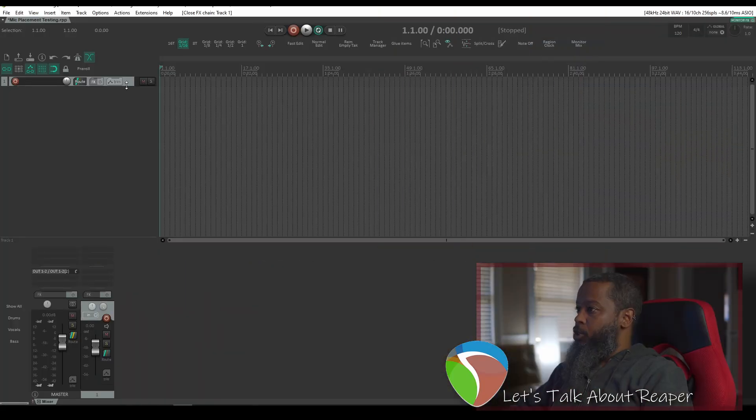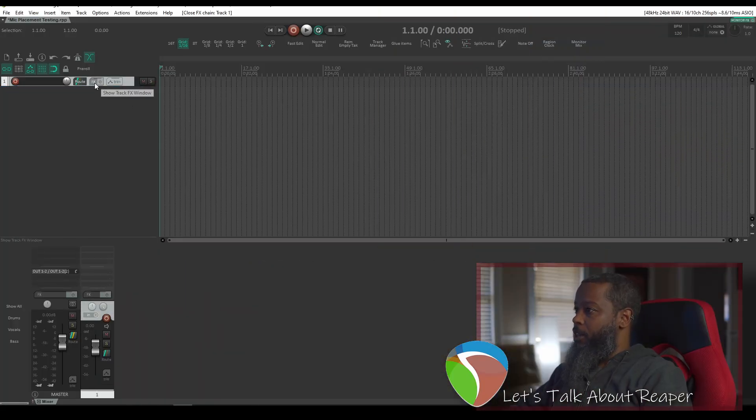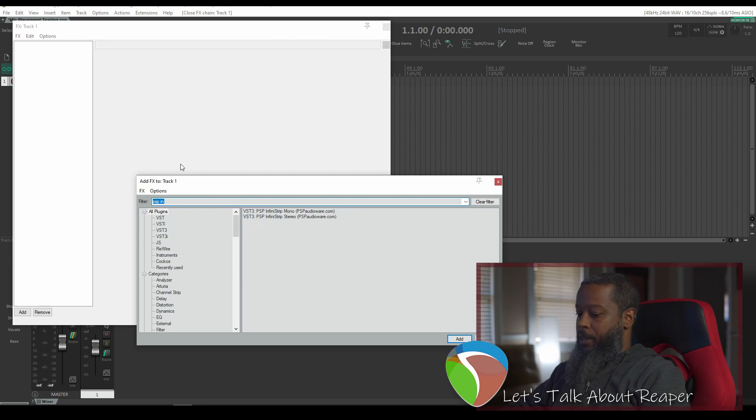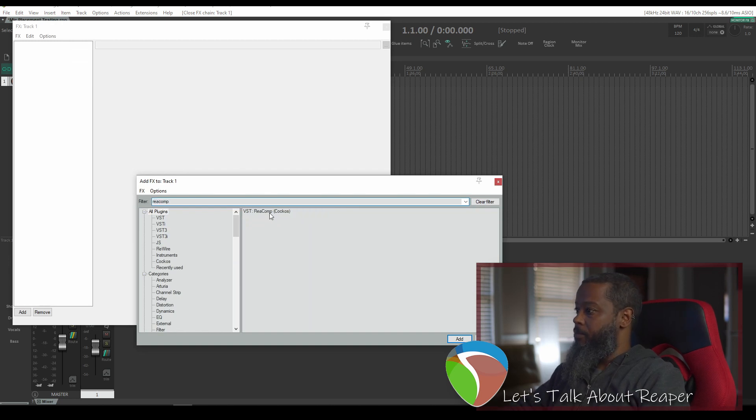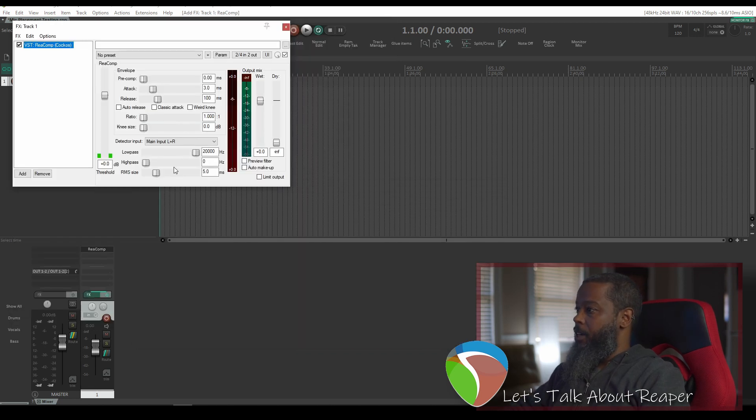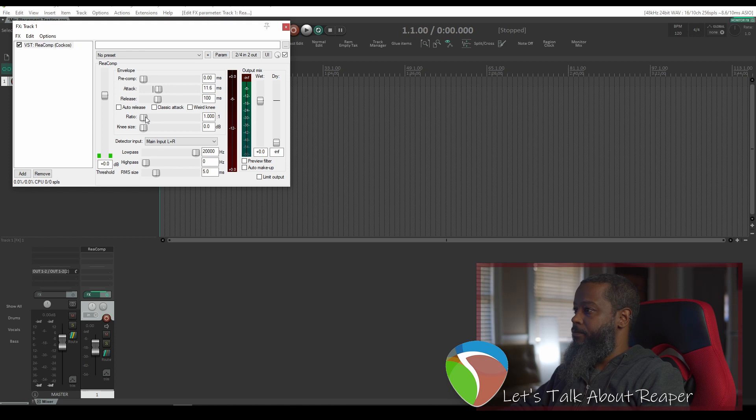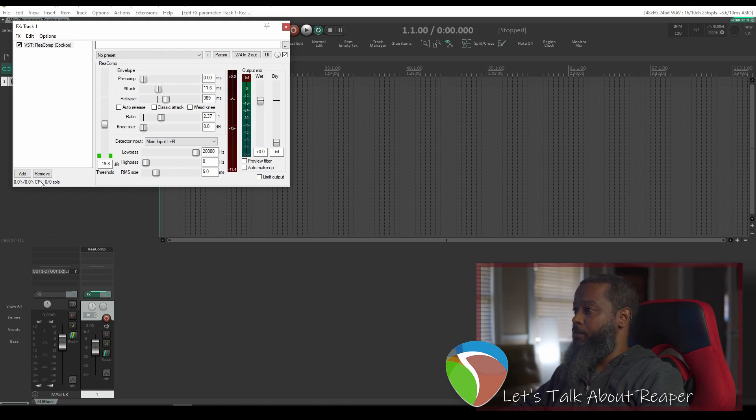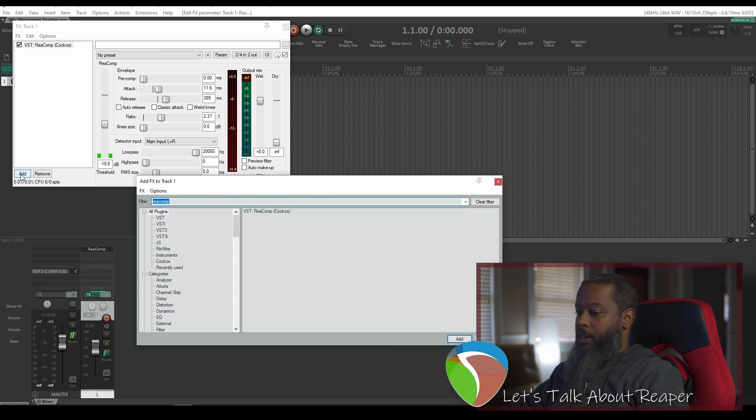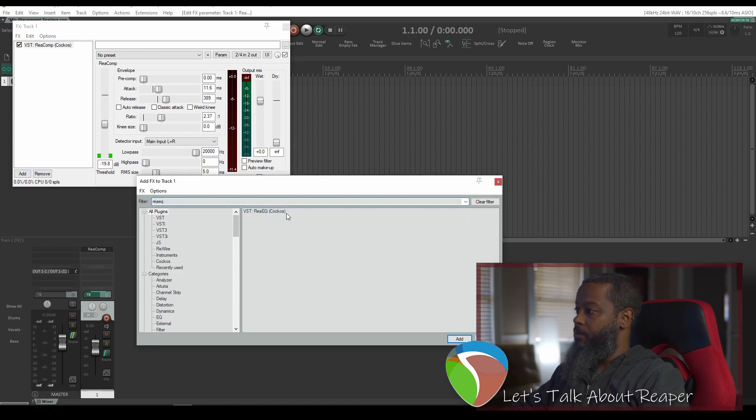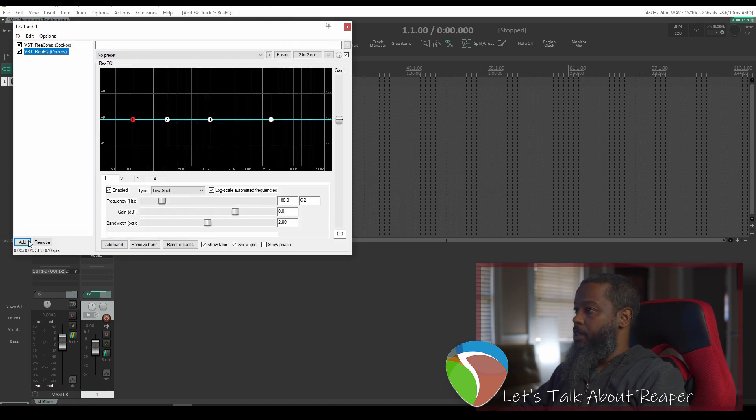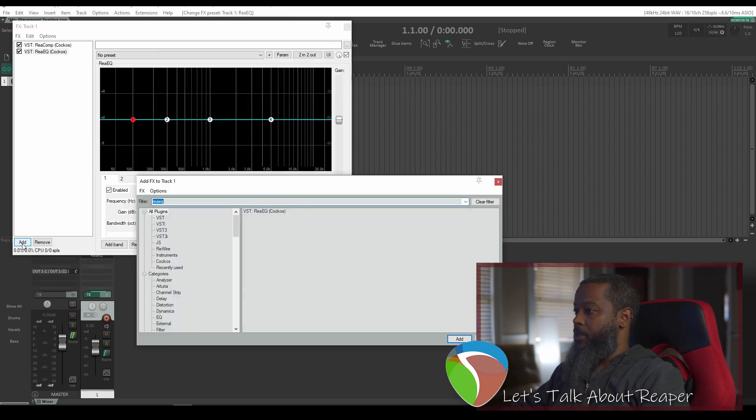In this project I have a track and let's go ahead and add some effects. I'll add a compressor and I'll just give it some arbitrary values for now. I'll also add an equalizer. And let's add some saturation.